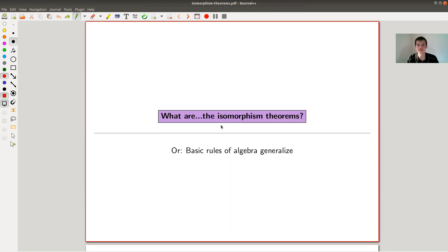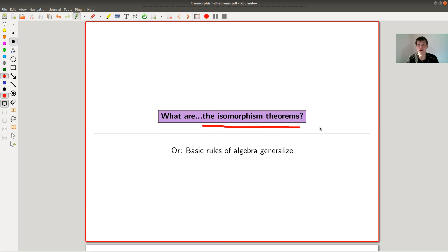Welcome everyone to this continuation of 'What is Algebra.' Today the topic is the isomorphism theorems. There are three of them. When you see them for the first time, they're a little bit mysterious because they're abstractly formulated abstract theorems. But the beauty is they generalize something all of you know, namely basic multiplication rules or certain rules for multiplying numbers. And they generalize them to a ridiculous generality.